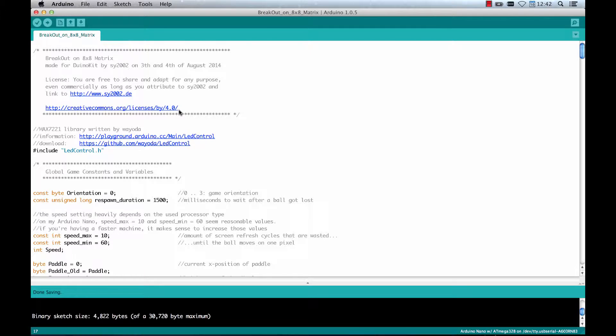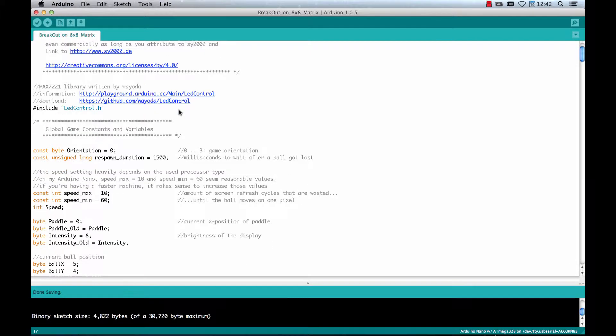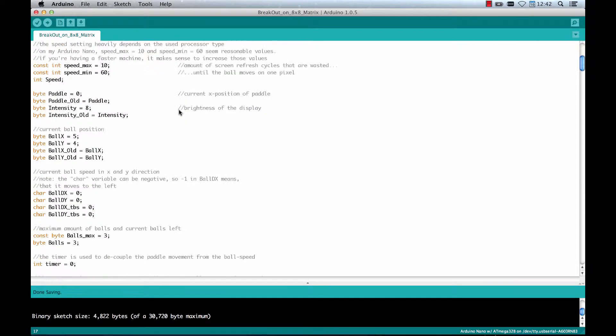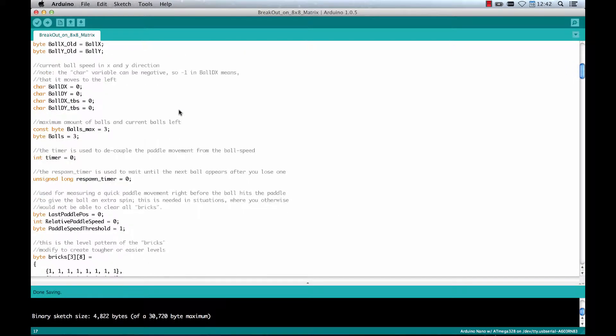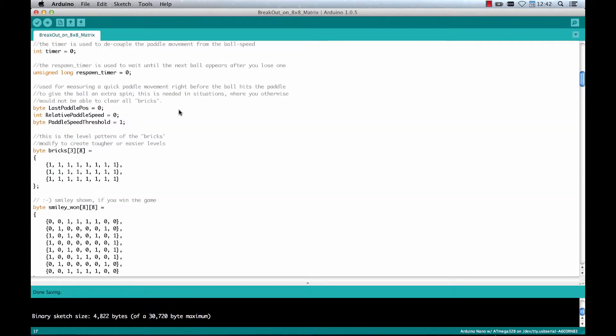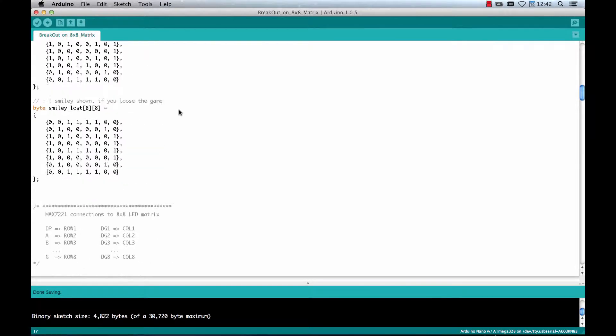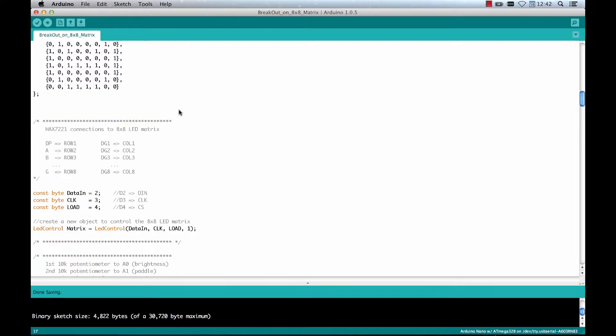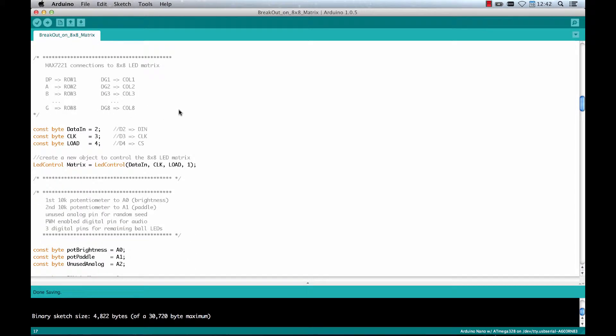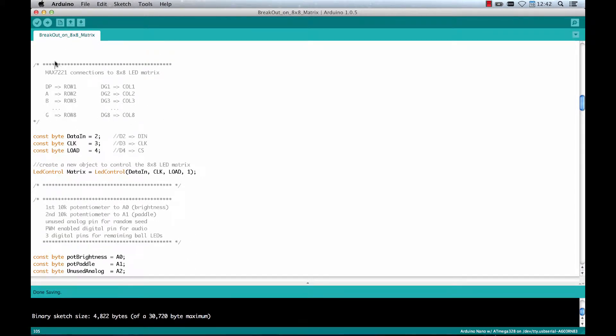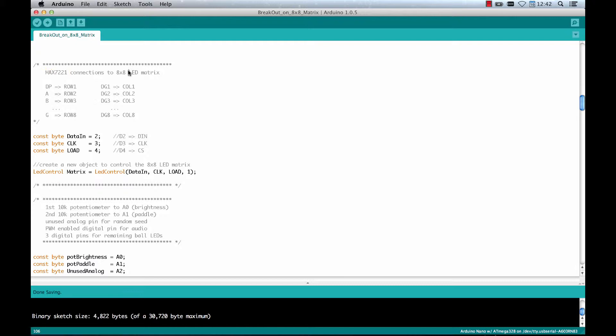The next thing you need to do before being able to play is obviously to wire your Arduino kit in the right way. So the most important part is the MAX7221 controller that needs to be connected to this 8x8 LED matrix. It's pretty simple.